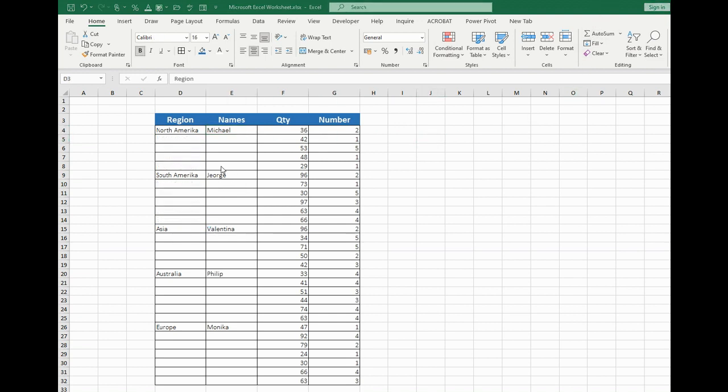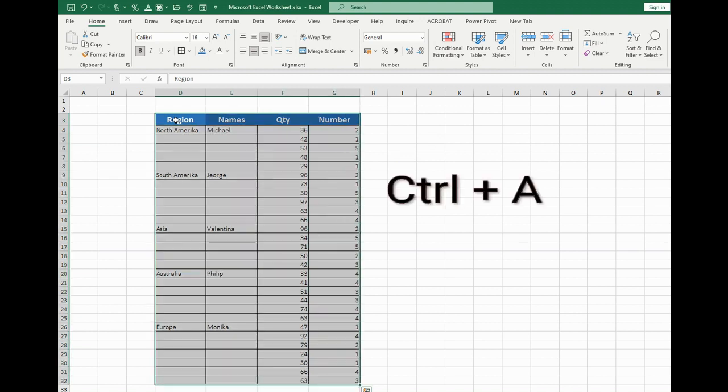For filling empty cells we should choose the whole table. Let's press Ctrl-A, so we choose the whole table.